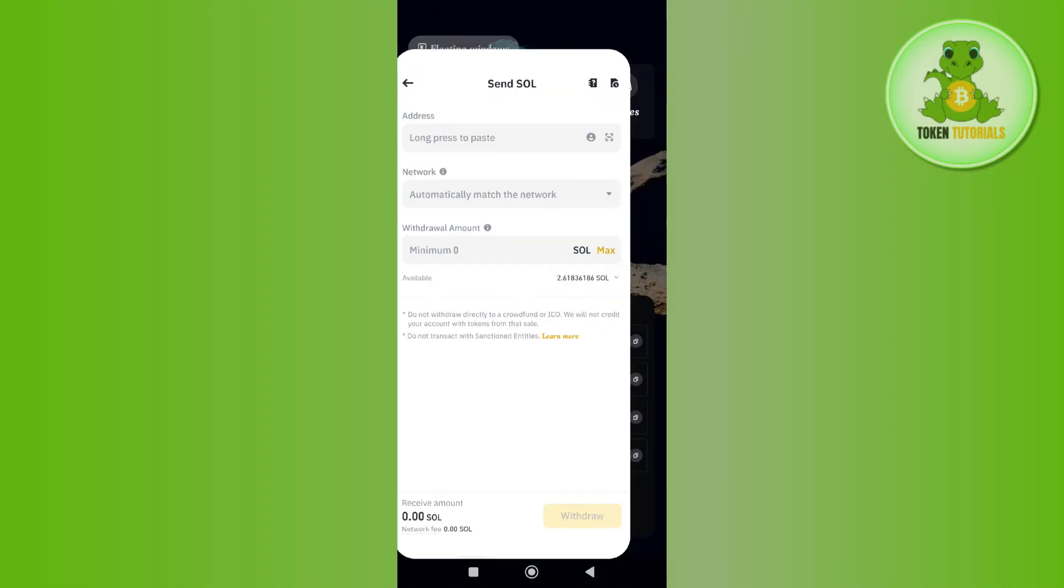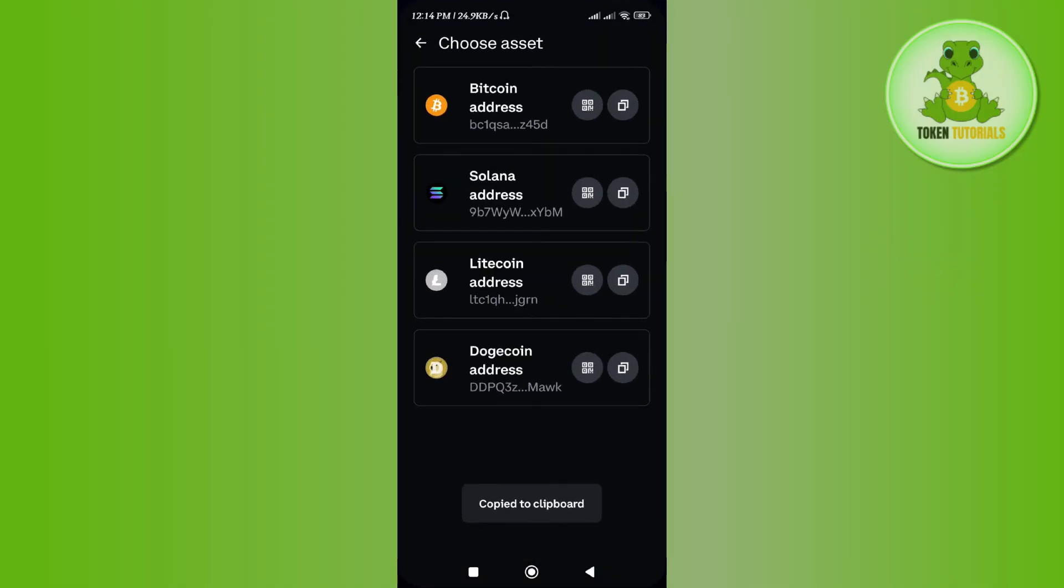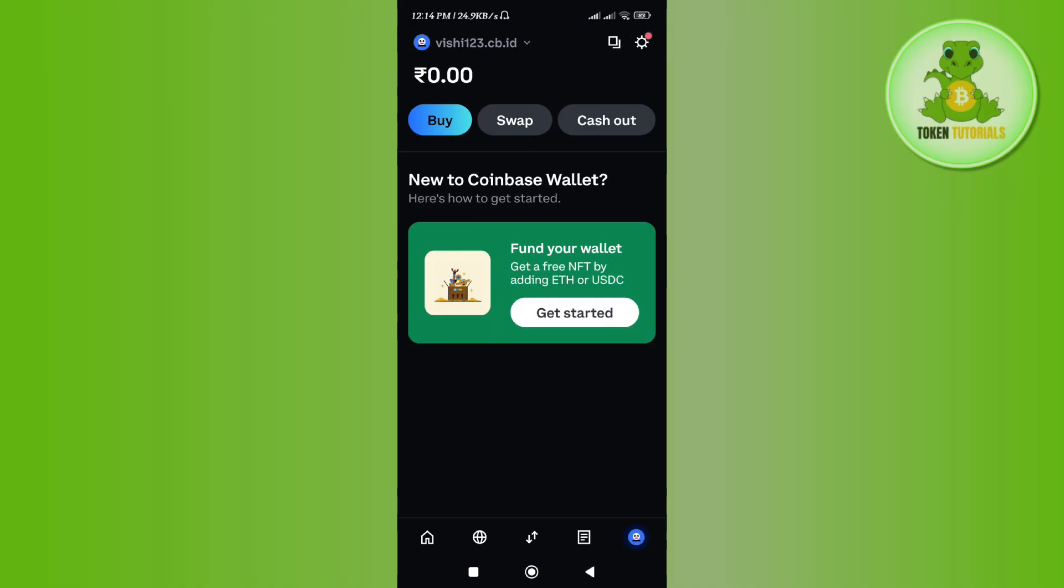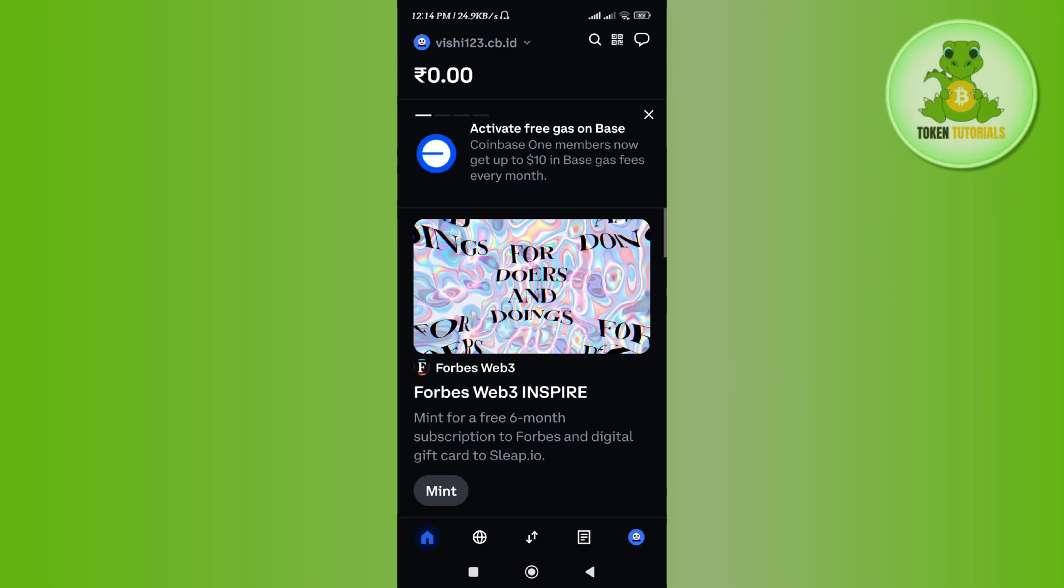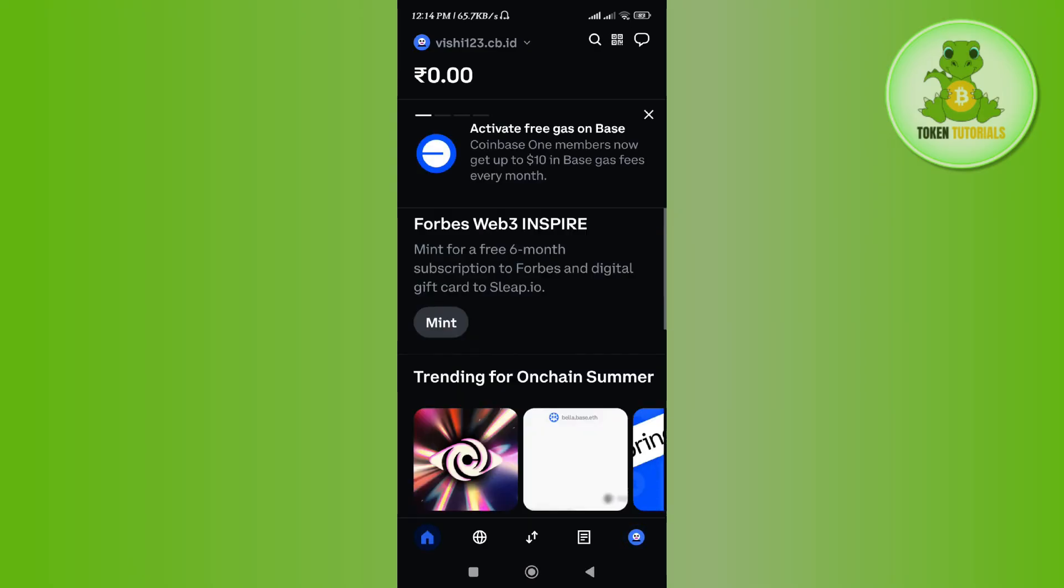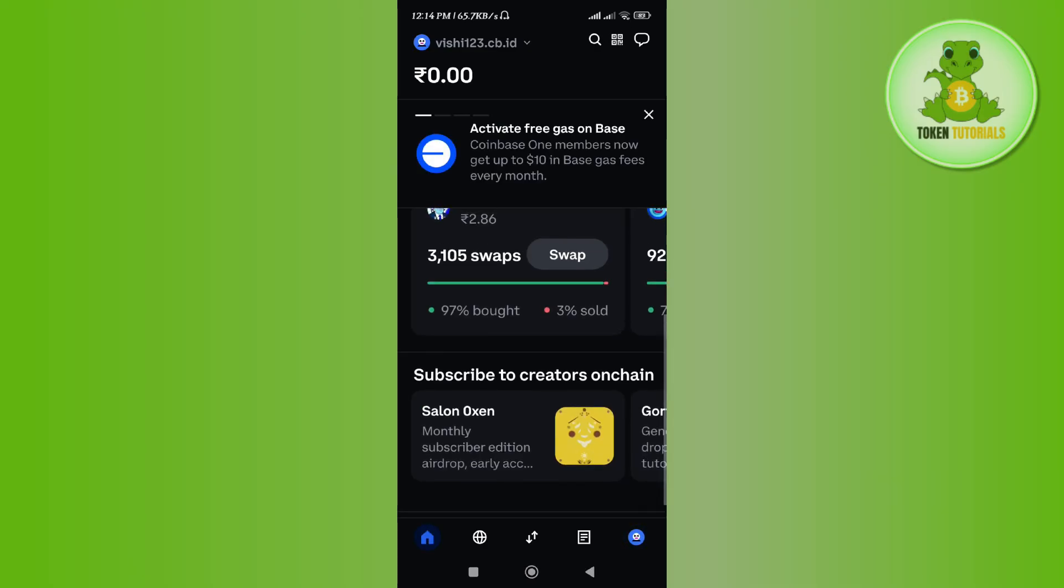If you want to view it, then launch your Coinbase wallet and on the home page you will be able to see all of your assets including Solana. I hope this video was helpful, and if it was, then don't forget to like the video and subscribe to the channel. Thank you so much for watching.